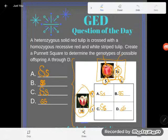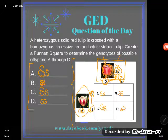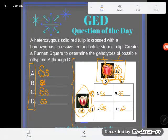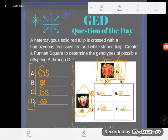These are the genotypes — the letters. This question did not ask me about the phenotypes, what these offspring would look like, but you could just as easily have a question about that. If you have any questions about this or any other GED concept, be sure to drop it in the comments and I'll do my best to answer it.